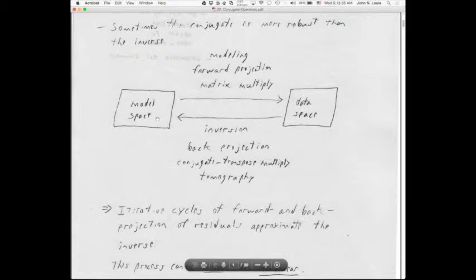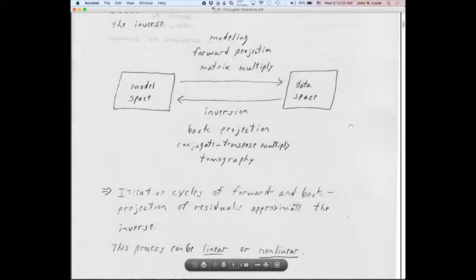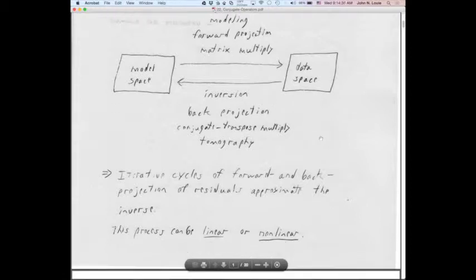Keeping model and data space separated is the only way to know when you're doing modeling and when you're doing inversion. There are operations entirely within the model space — for instance, conditioning the gradient in an iterative inversion — and operations entirely within the data space, such as filtering to remove waves you're not looking at. Not all processing is modeling or inversion, but you have to draw the line between the two and know which one you're doing.